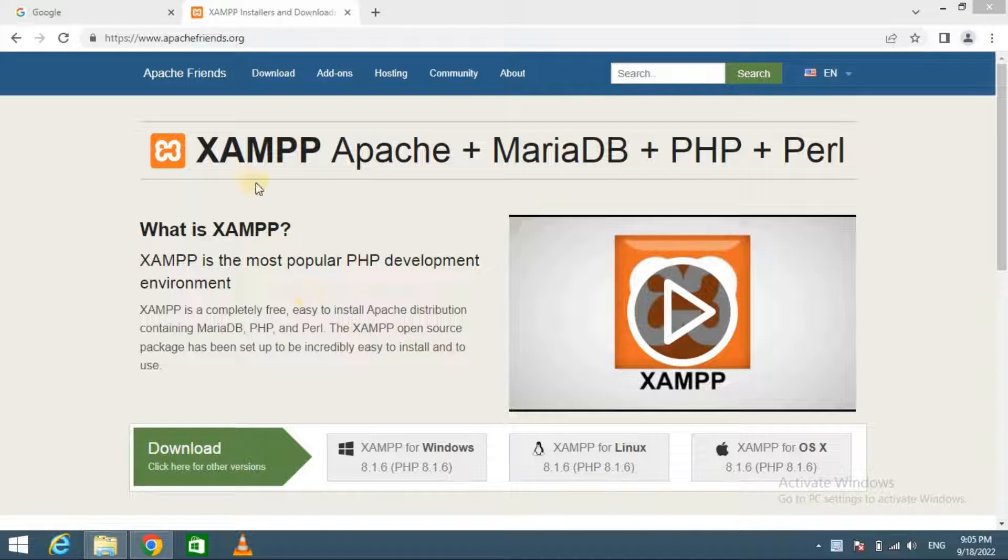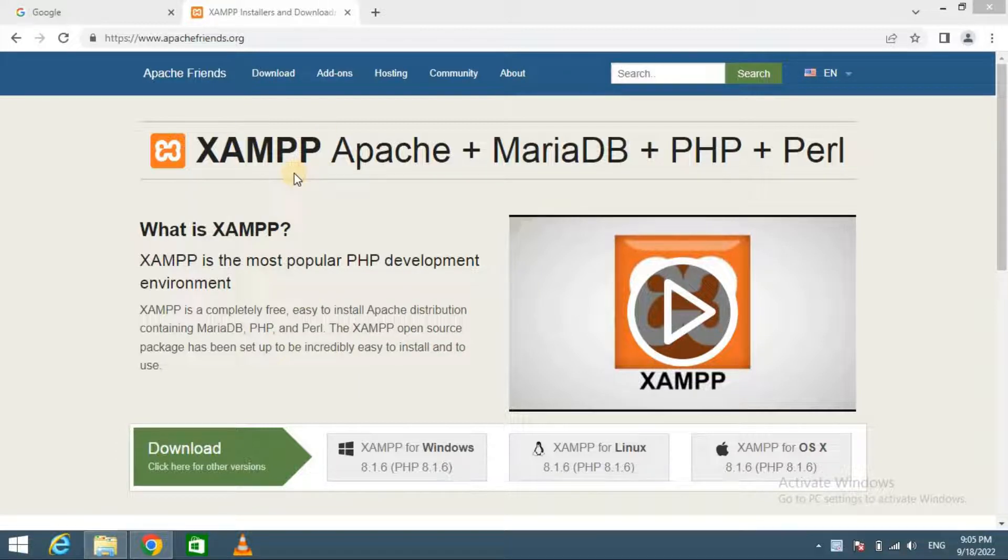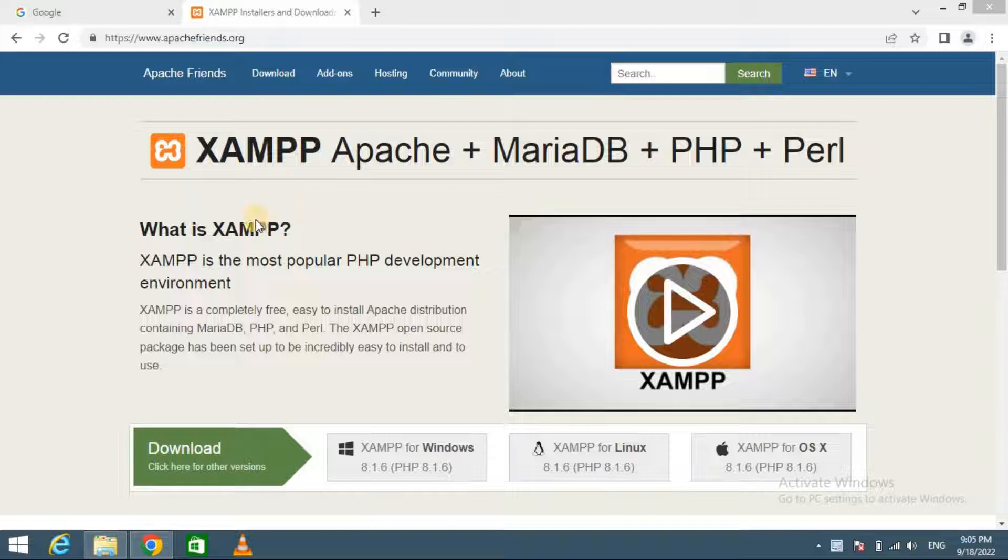This is where XAMPP comes in. XAMPP is a software package that includes all things you need to set up a local server environment on your computer.